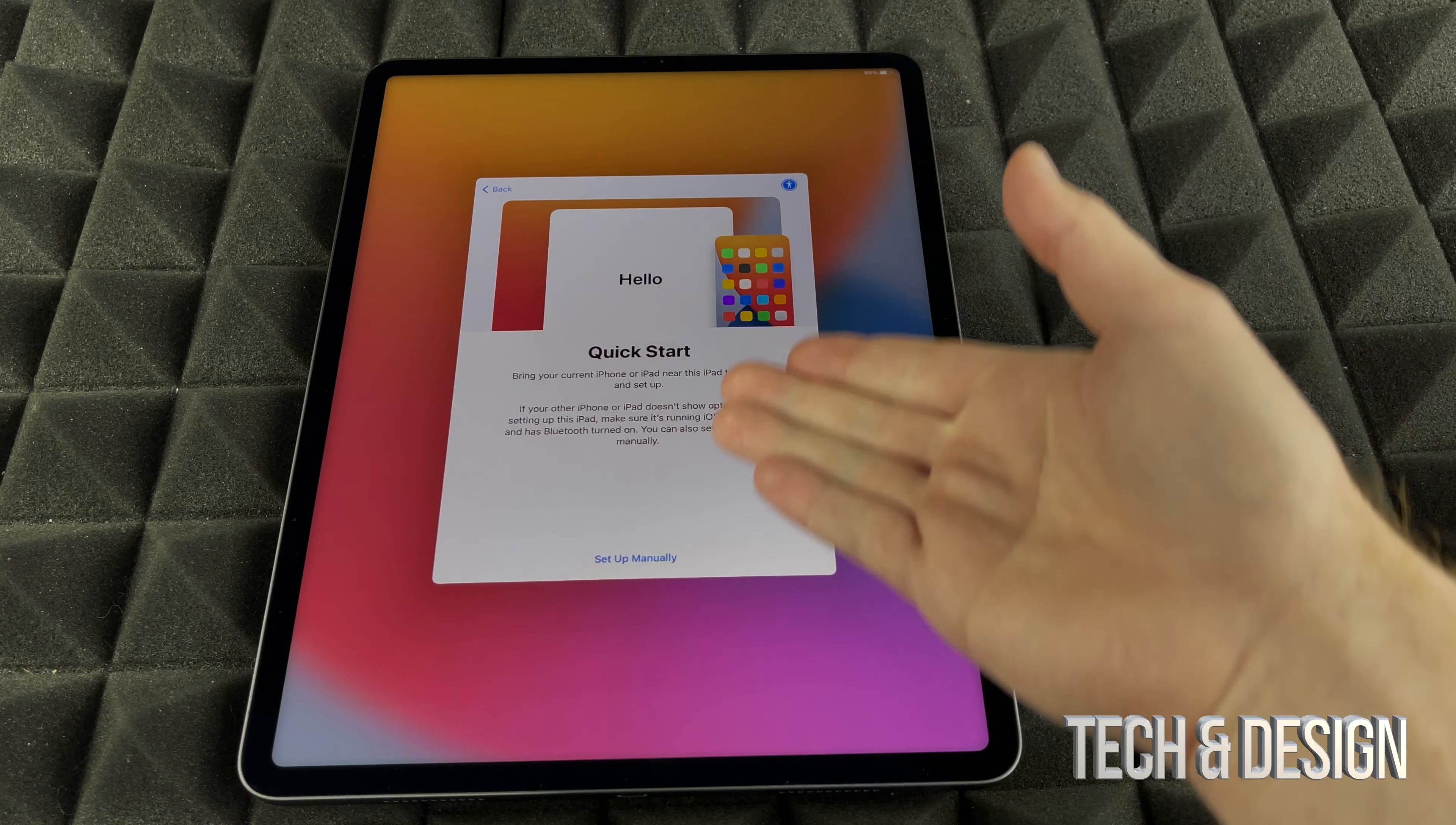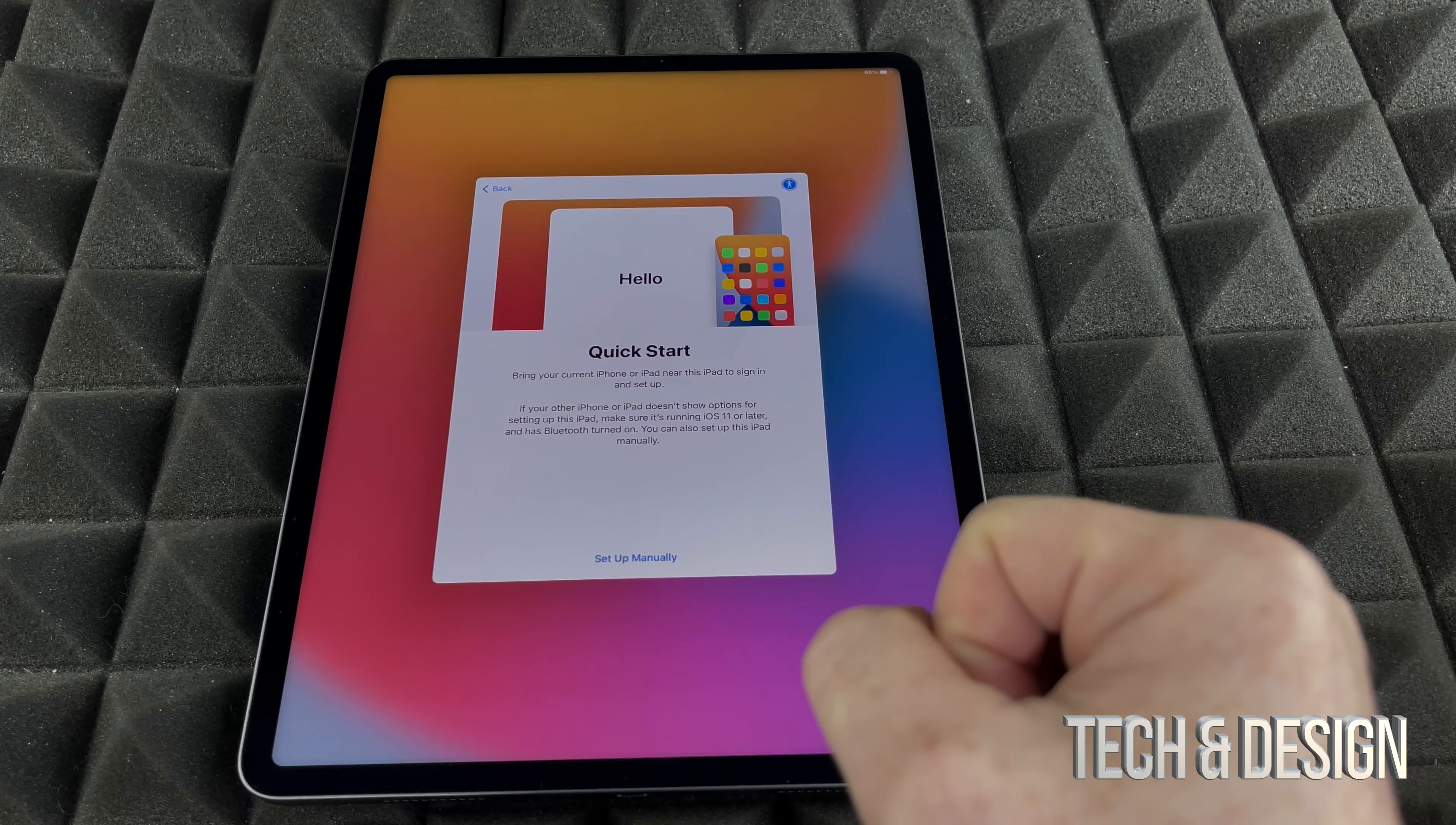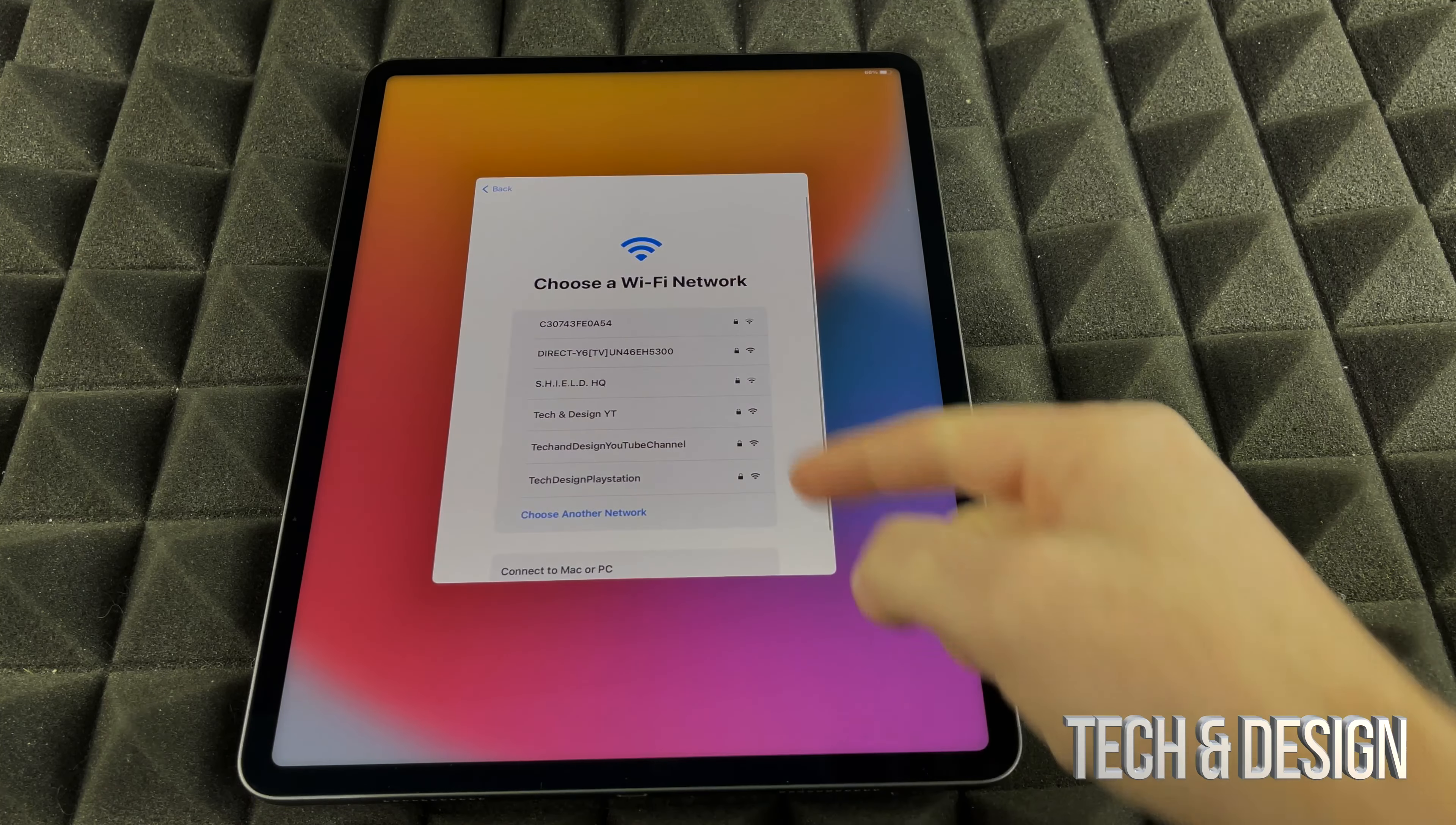And here's the quick start. In this case, if you do have an account or you have another iPad or even an iPhone, you could transfer certain things here. However, if you're brand new to iPad, and this is the video for you, right now what I'm going to do is just set this up for new users. We're going to set it up manually.